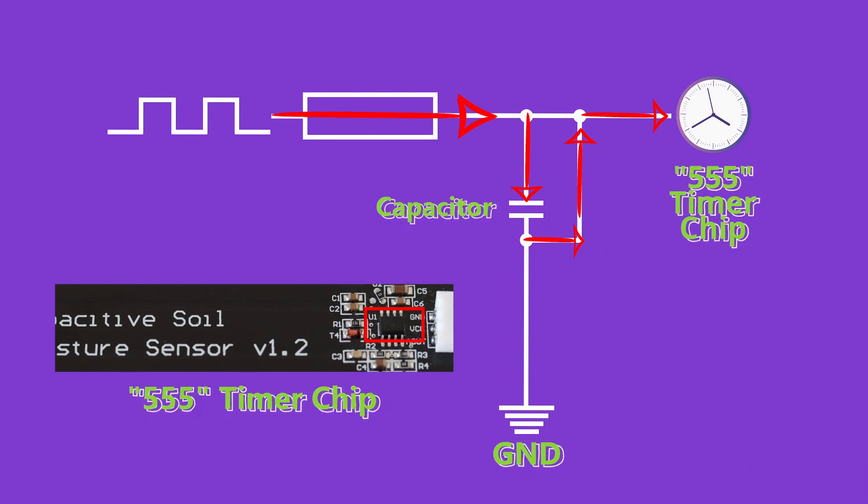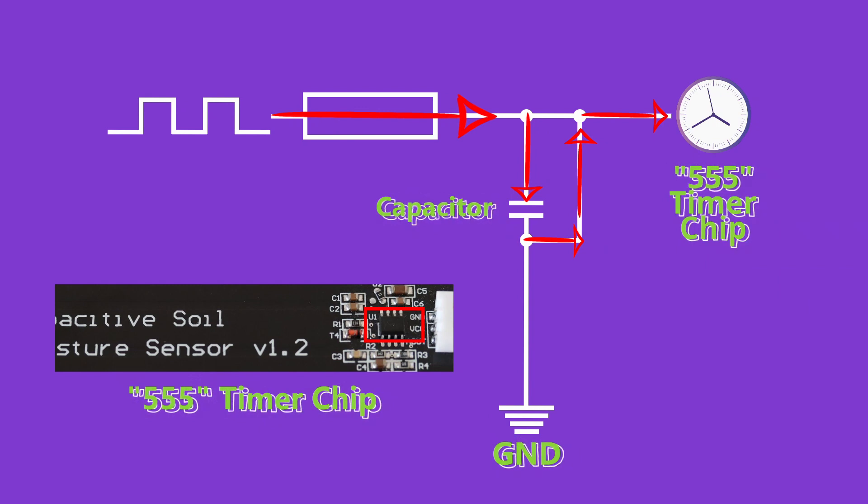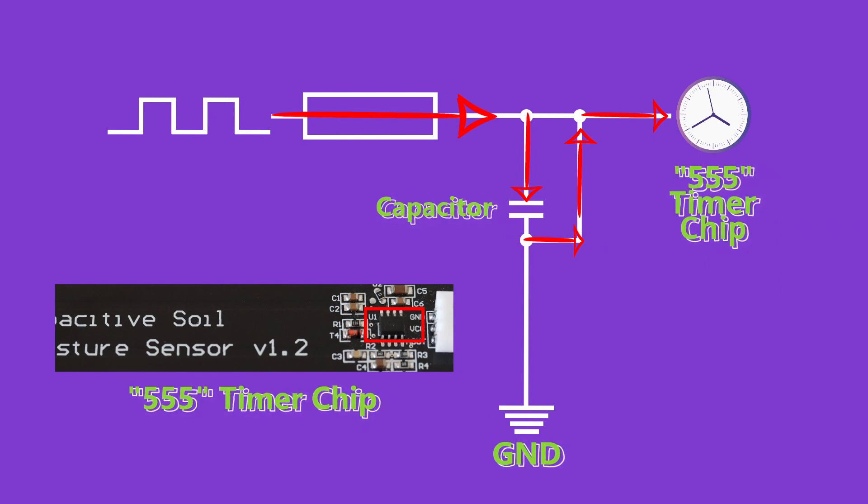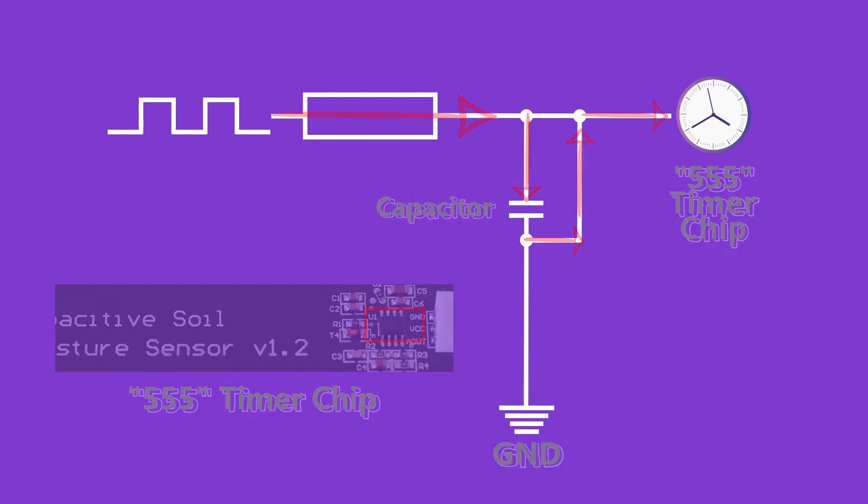When in contact with water, the capacitance of the capacitor changes, therefore changing the time it takes for it to charge and discharge. Using this information, we can figure out the moisture level.